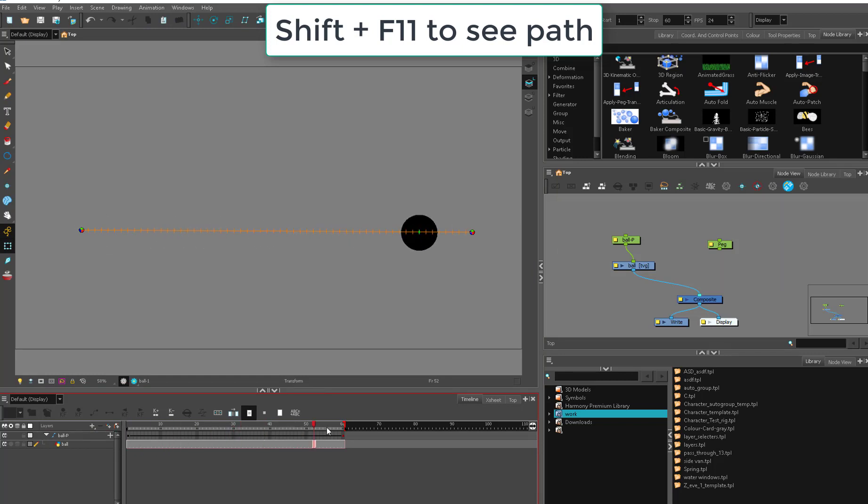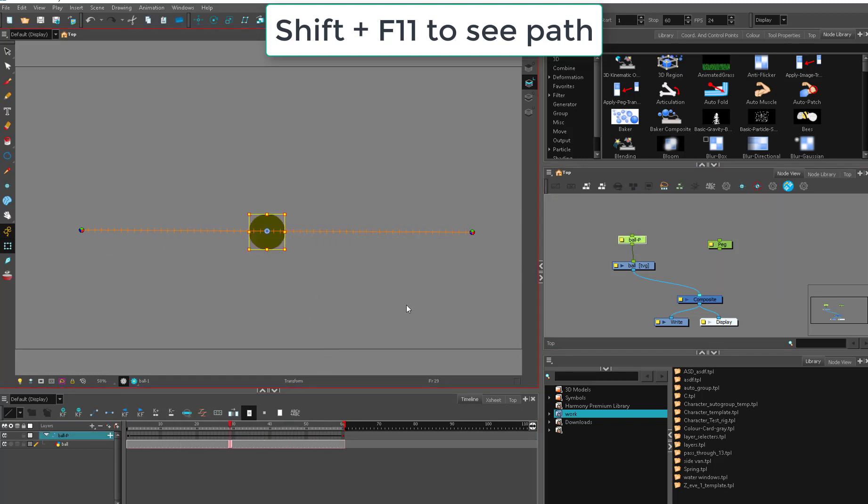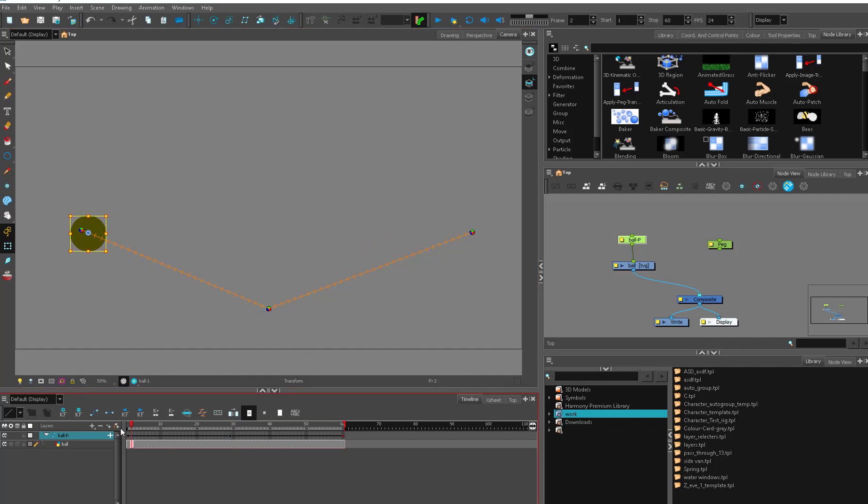So here it's going to move all along here and if I add a keyframe here then it's going to go down and then up. So it's going to go in a direct path.